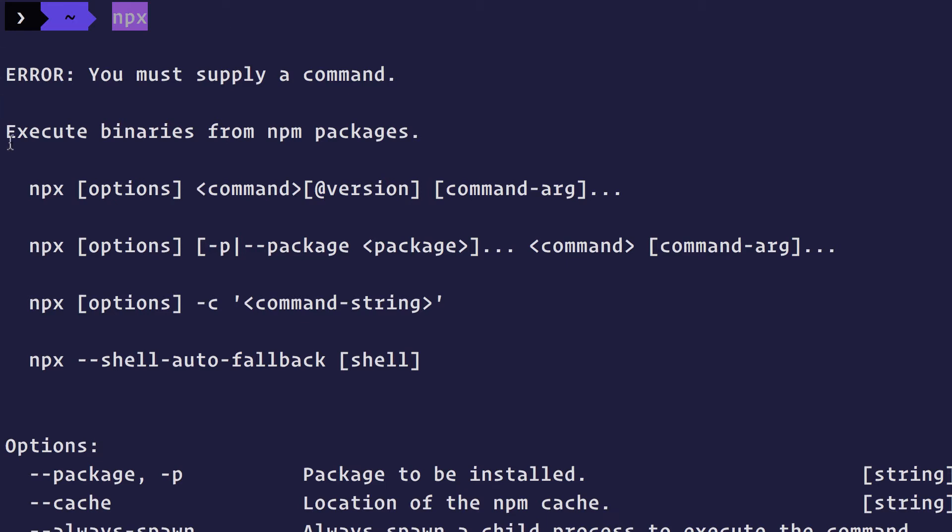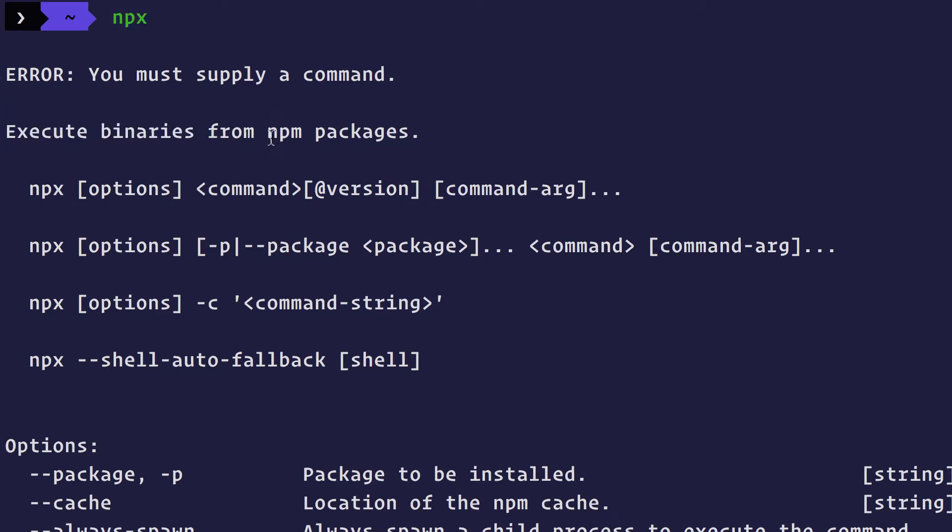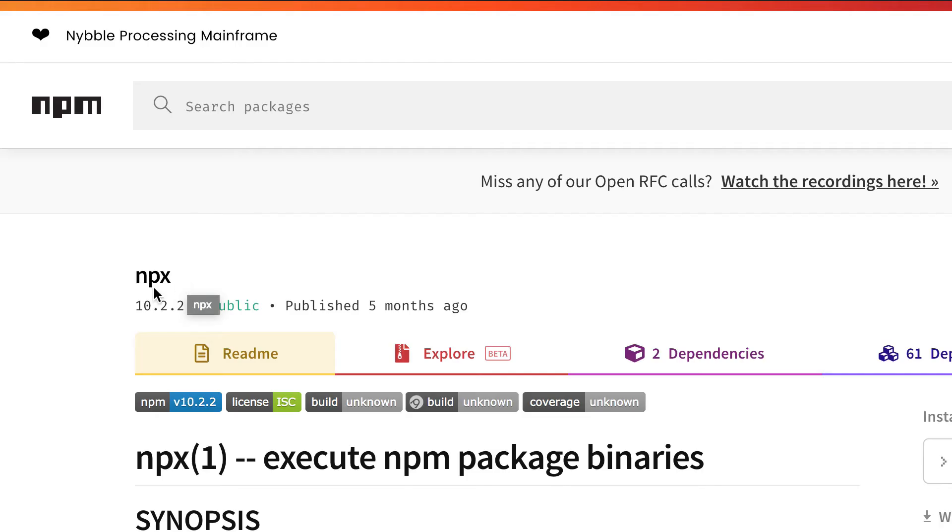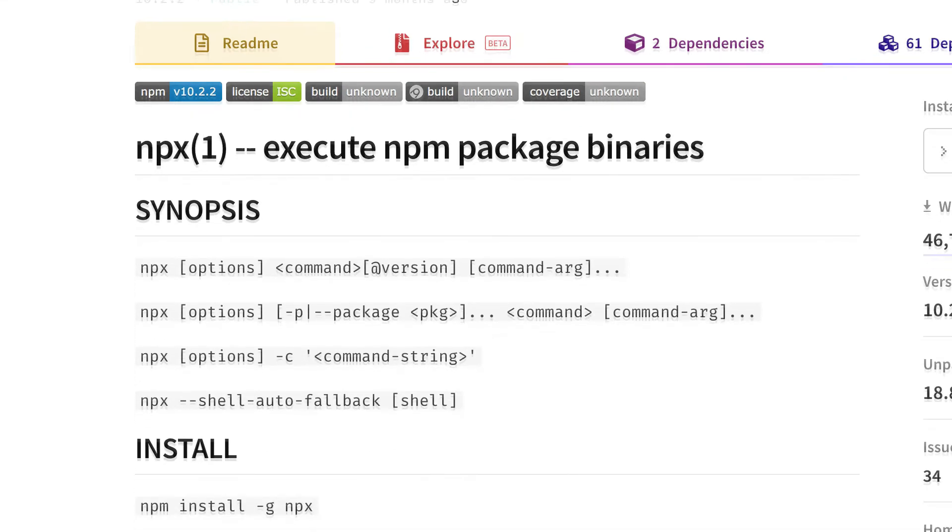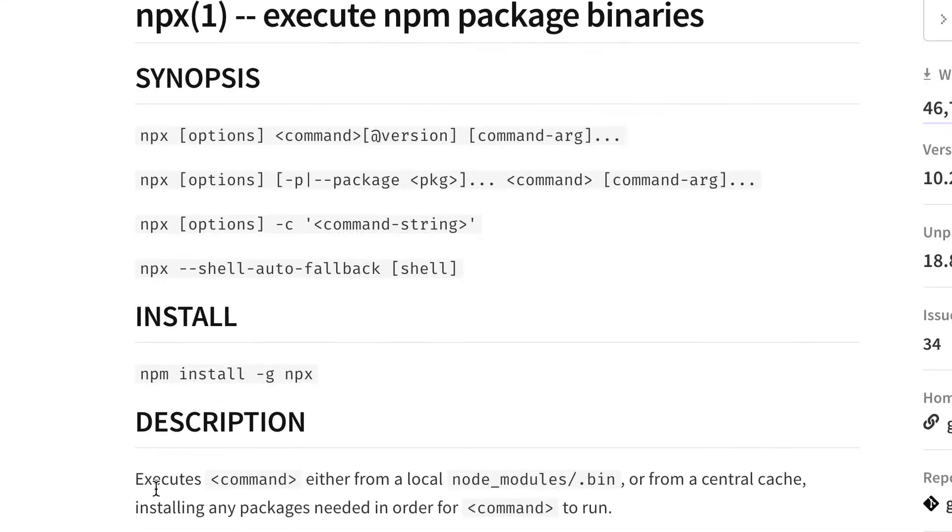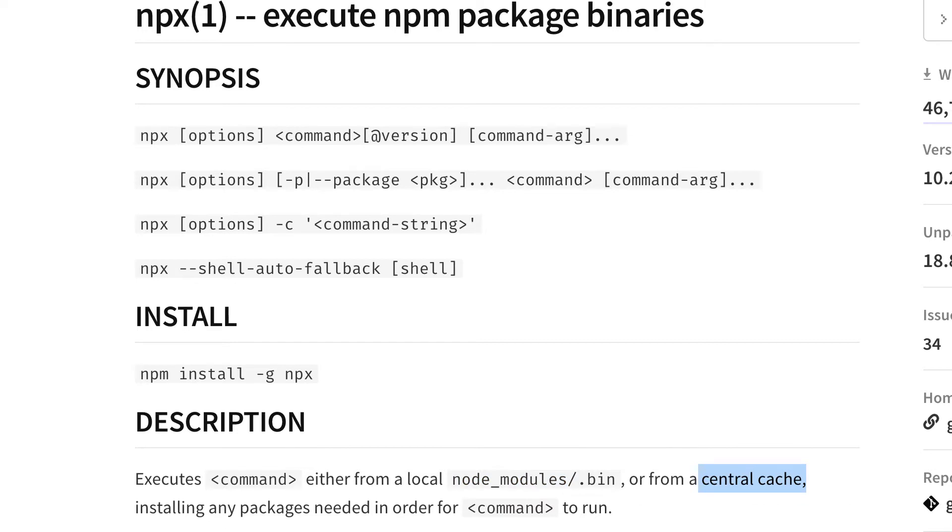It executes binaries from NPM packages. If we go and take a look at its definition from npmjs.com, it actually executes a particular command either from the local node modules.bin folder or from a central cache. What happens is by default, NPX will check whether a particular command that you are trying to run is available in your path.